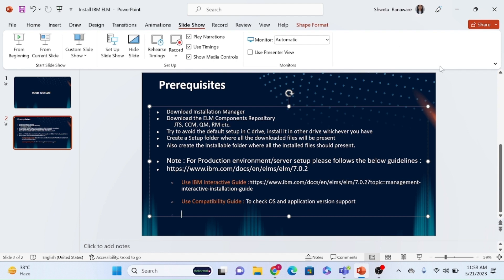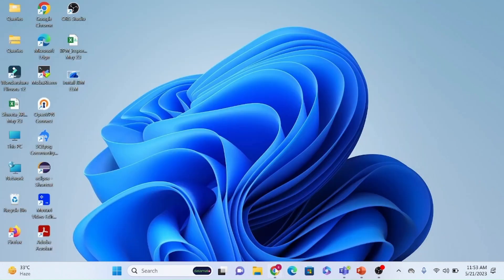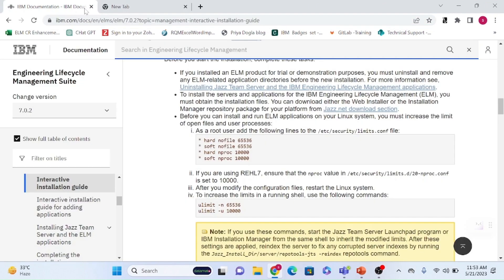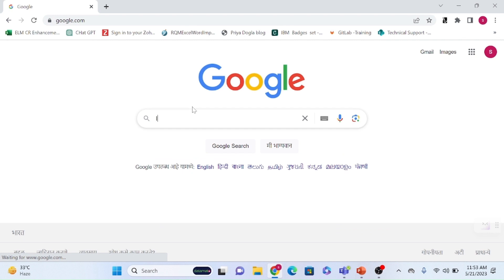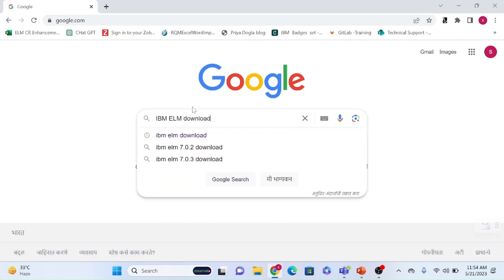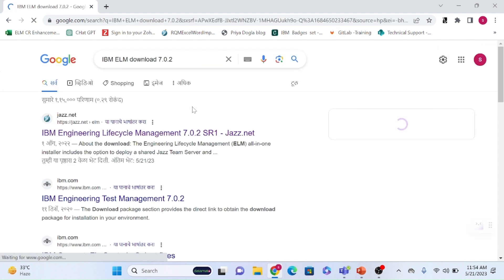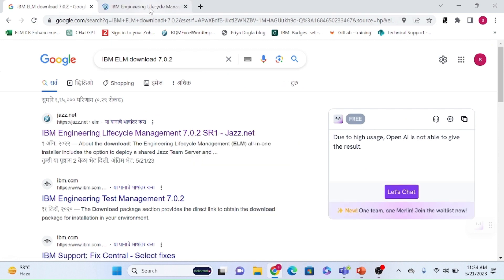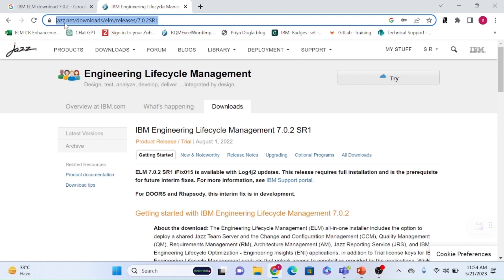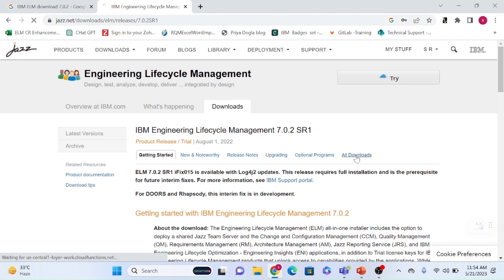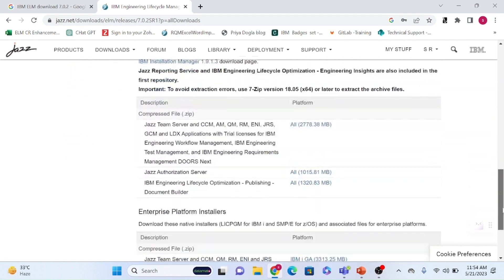Now let's look at the actual ELM installation for a local development or trial environment using the jazz.net help. To download, you can go directly to jazz.net or search 'IBM ELM download' on Google and specify the version. The current stabilized version as of 2023 is 7.0.2 — always go for the latest stable version.